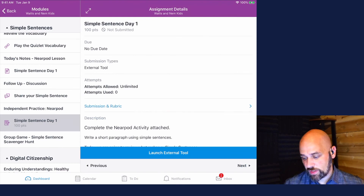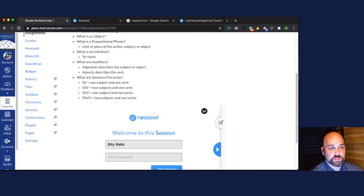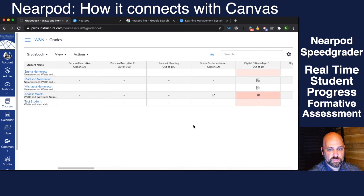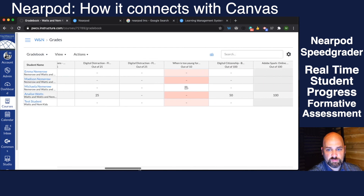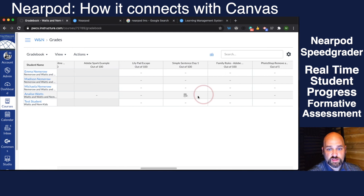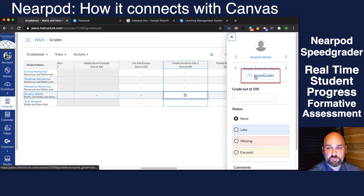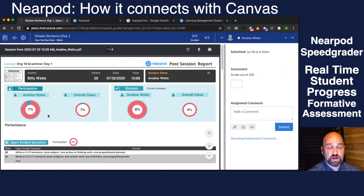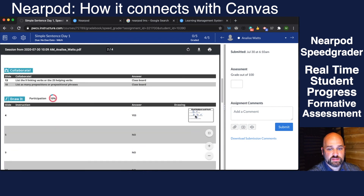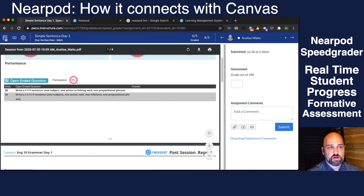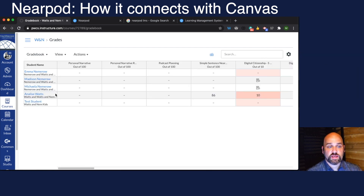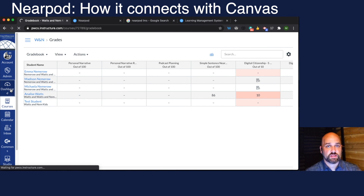Now look at what you can see from the speed grader. I go over to grades, scroll over to the assignment, and hit the speed grader. From here I can see the report of how active she was, scroll down and see exactly what she submitted — the picture right there — and I can download it or print it. That's really the powerful tool of the school-based version: it allows you to assess and give grades based on the LTI integration with Nearpod.